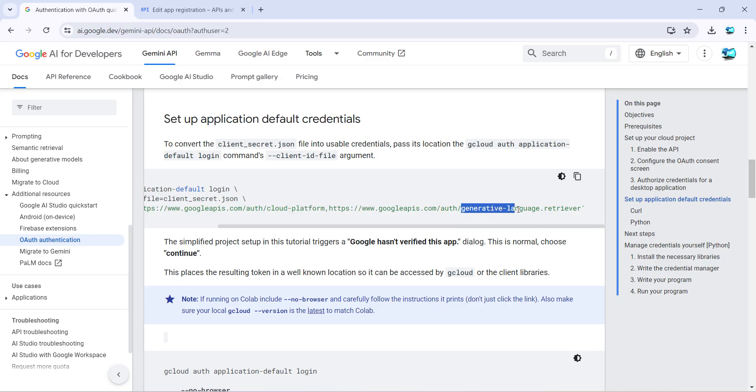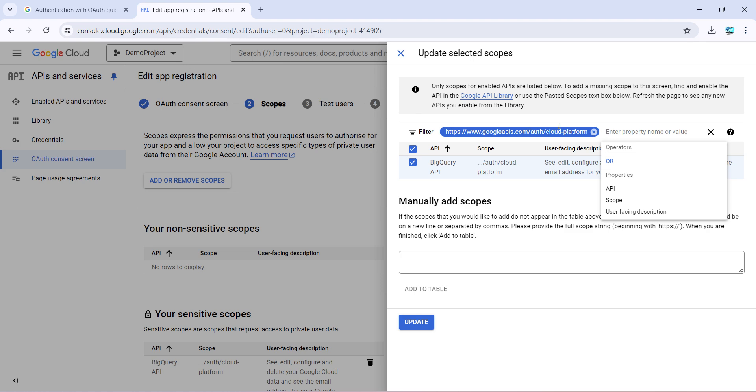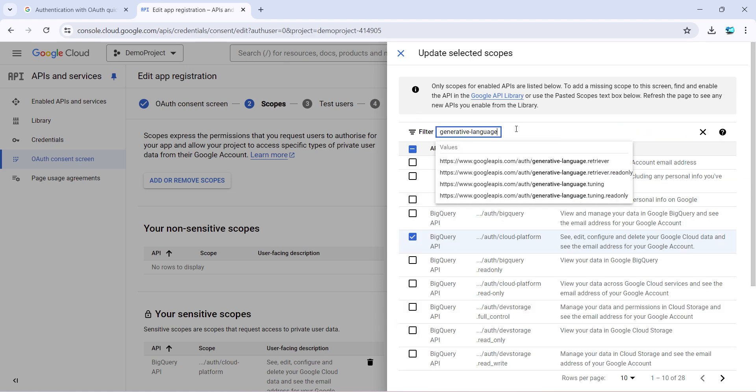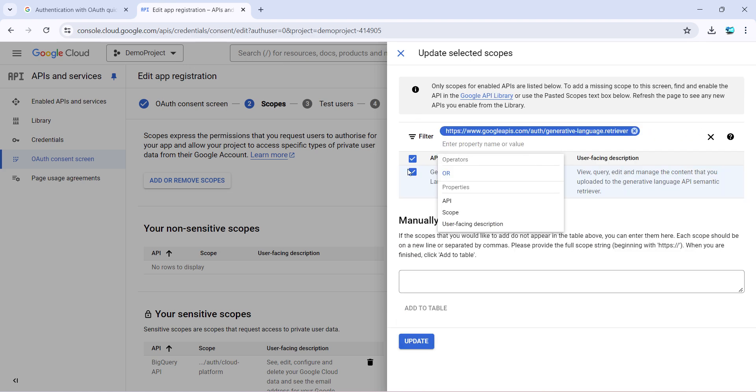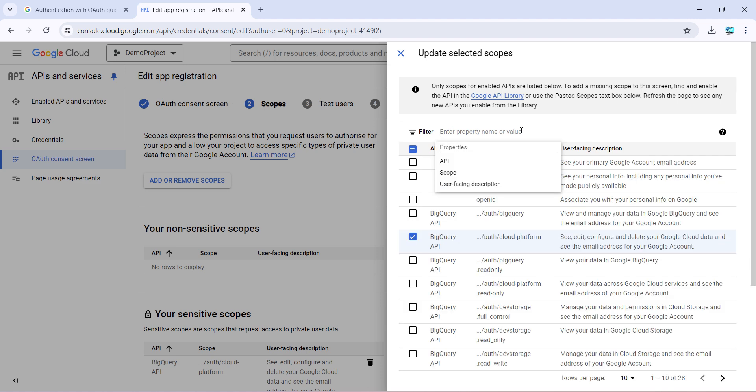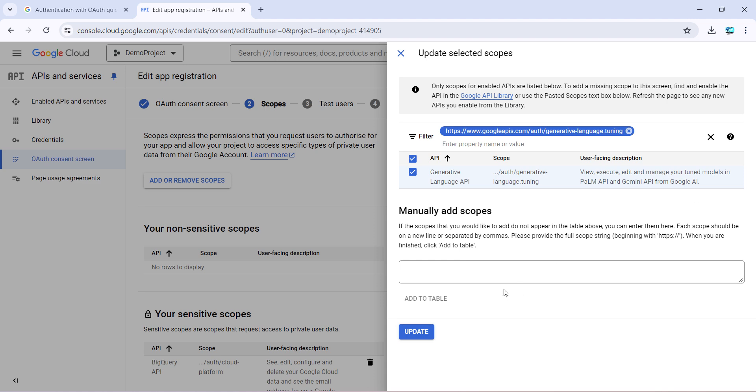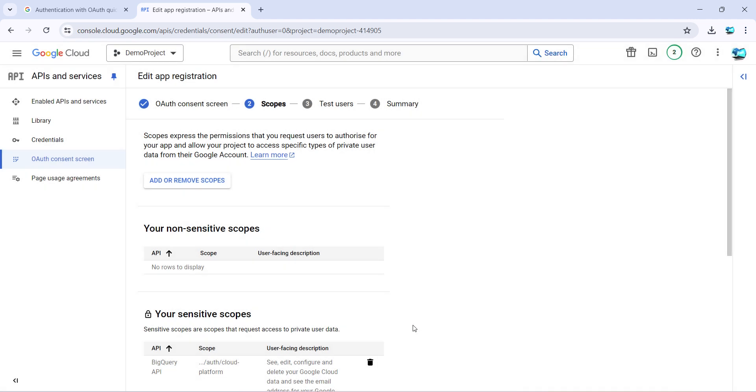The second one is directory language retriever. So just come here again, and this time this should be selected, retriever. And also what I have done is I have also selected a tuning part, so this is extra but that's not required. So just once you have selected all three, you can just click on update.